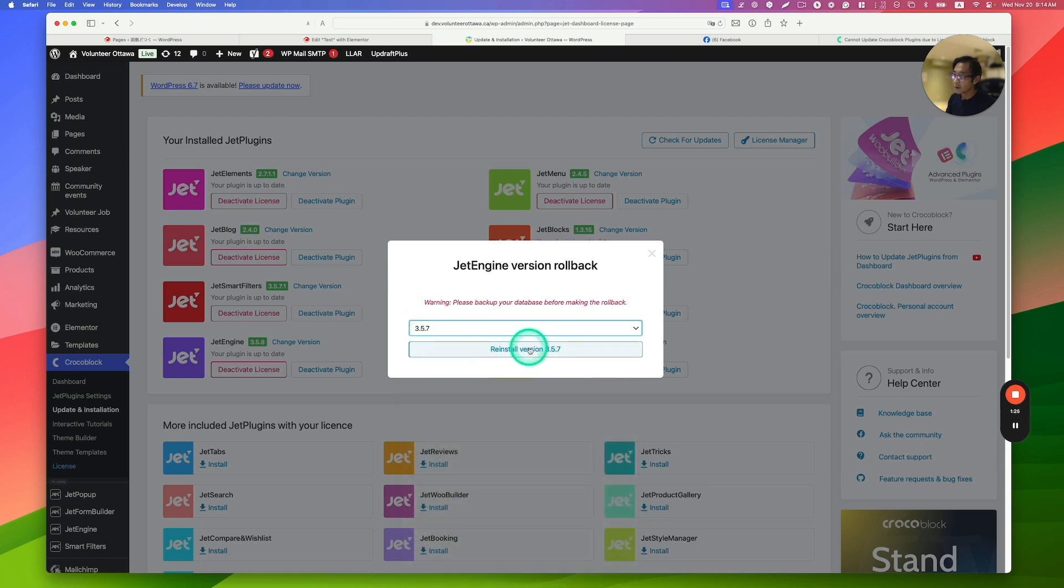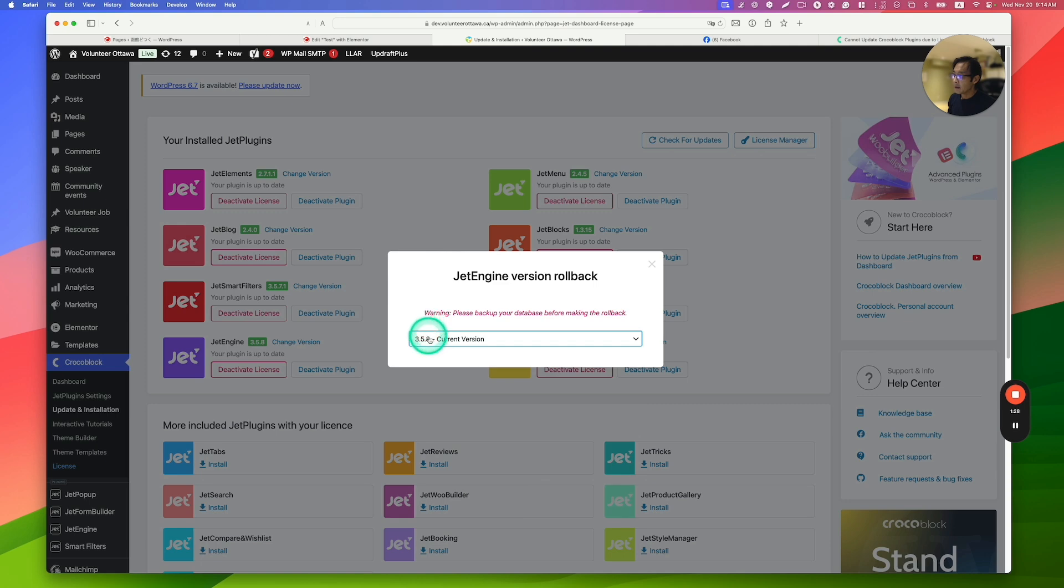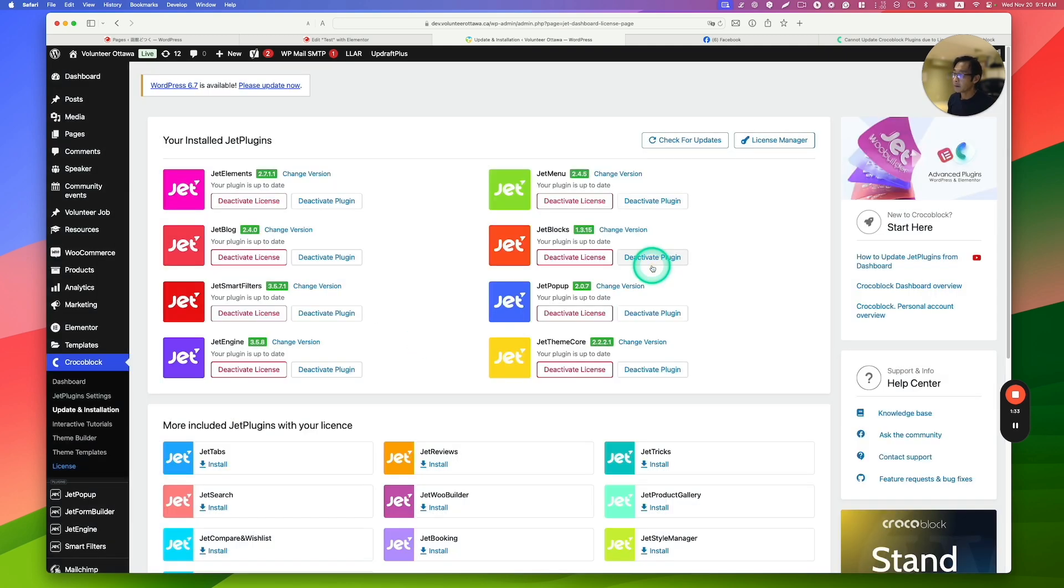Then the reinstall version. So it was like that. And then go back to the latest or current version. And then just reinstall button. And then it just works somehow.